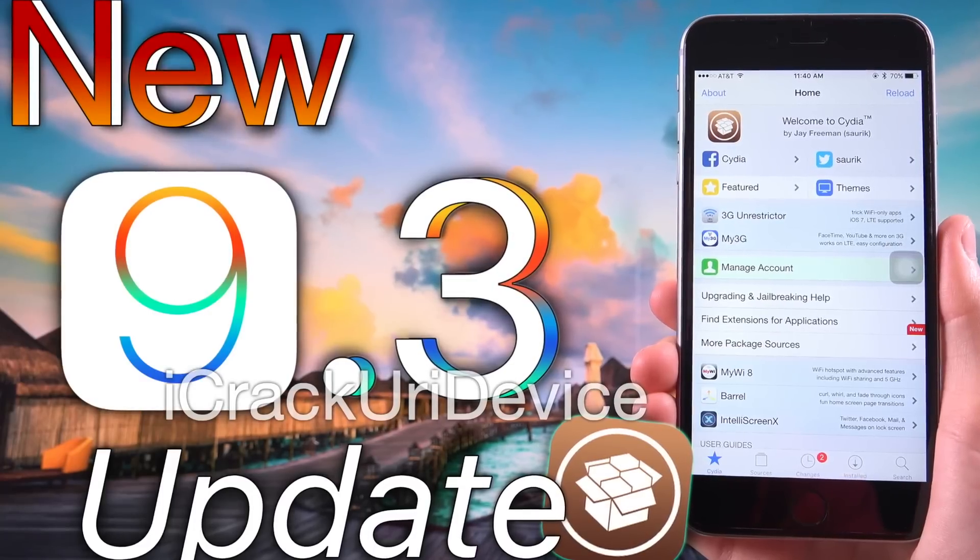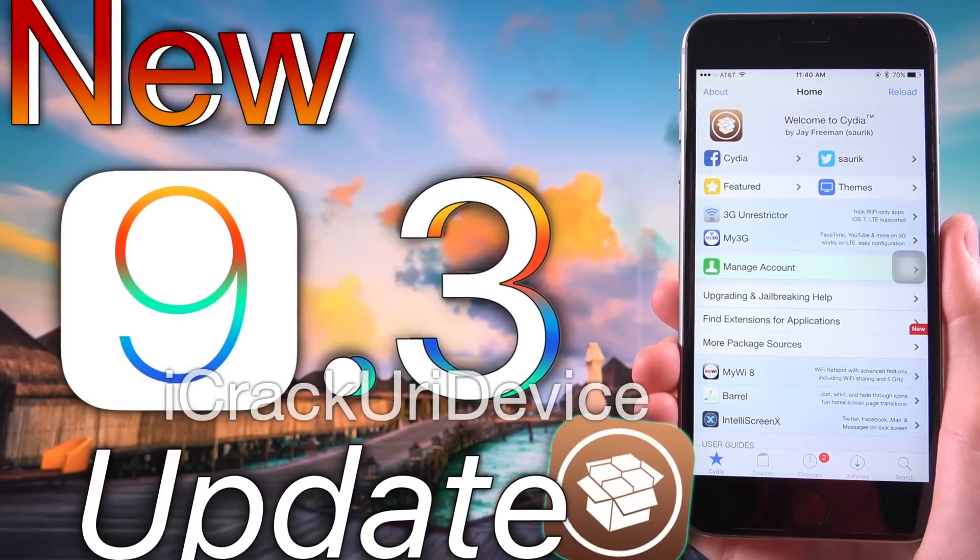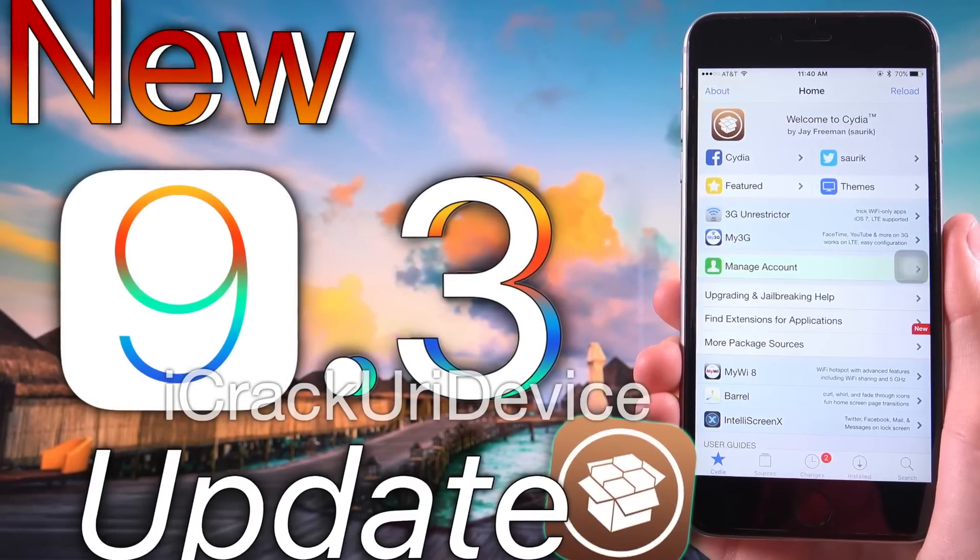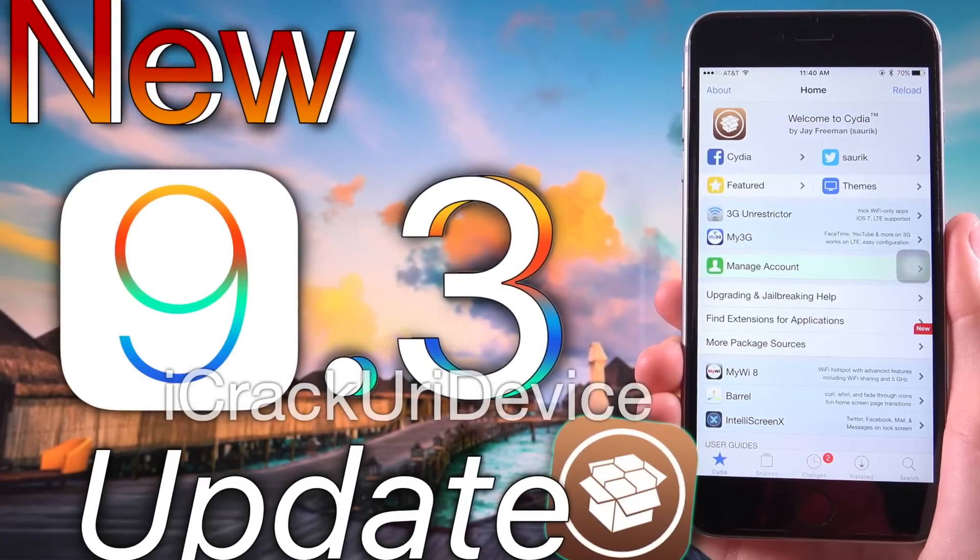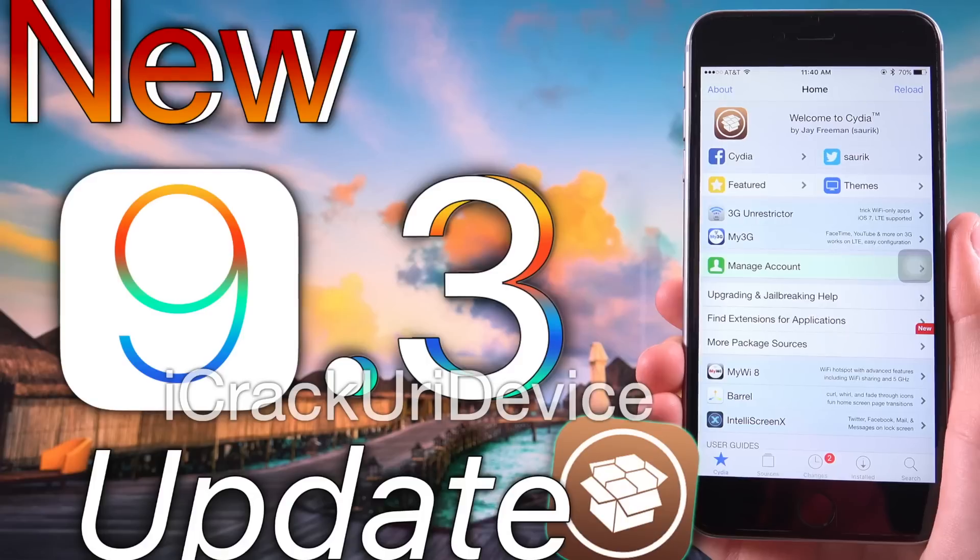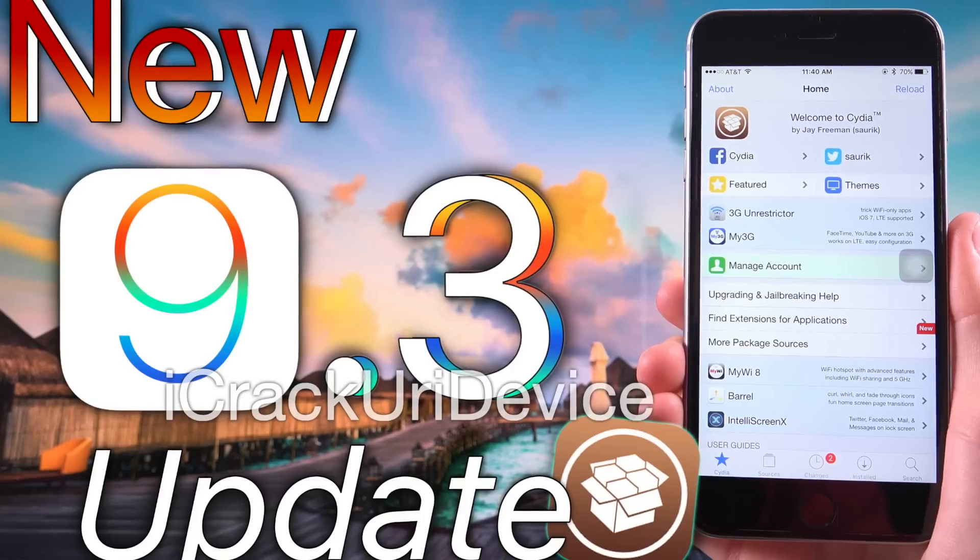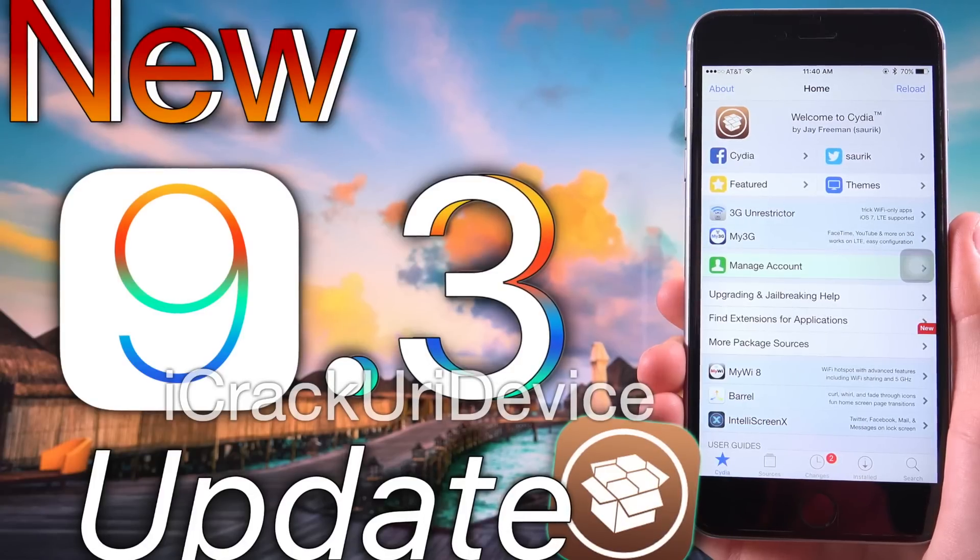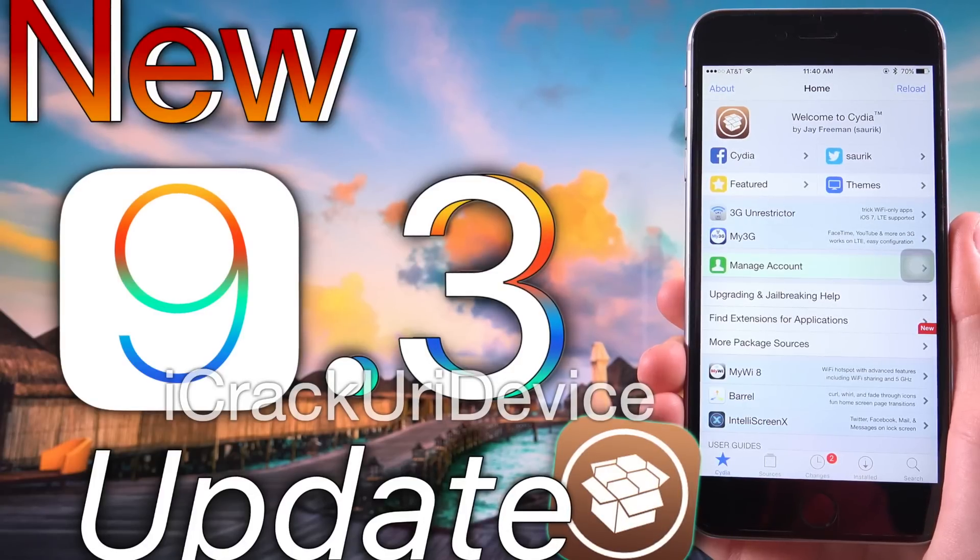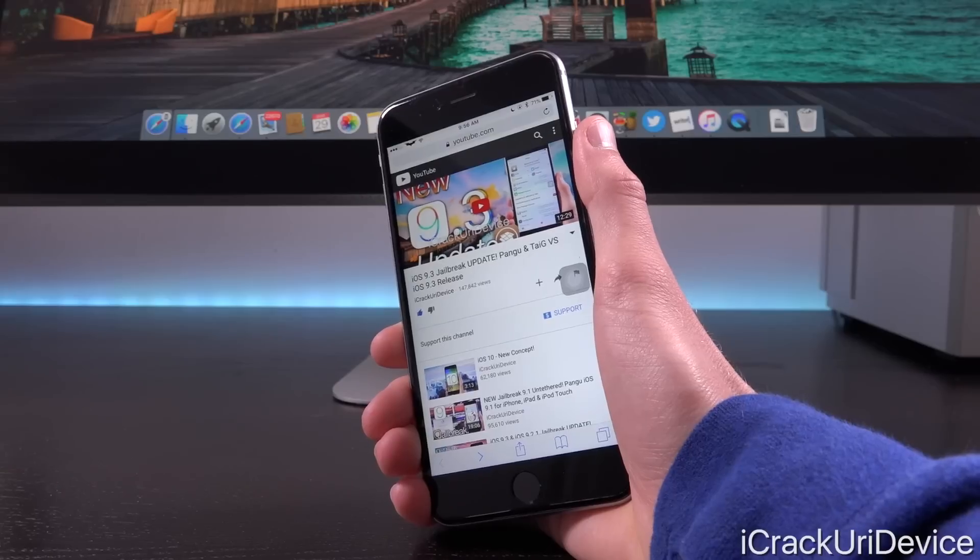The iPhone SE as well as the iPad Pro 9.7 inch should yield additional information soon. I'm going to have complete coverage on both of those devices. Be sure to stay tuned.